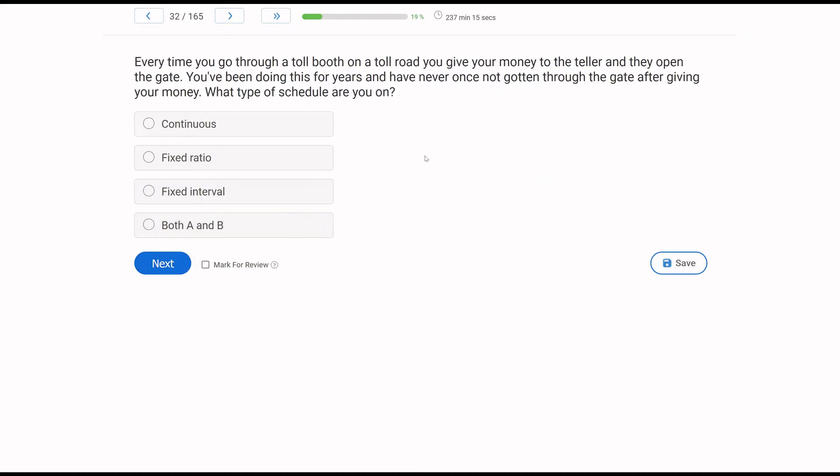Every time you go through a toll booth on a toll road, you give your money to the teller and they open the gate. You've been doing this for years and have never once not gotten through the gate after giving your money. What type of schedule are you on? Let's think about this. It's a basic reinforcement schedule. You have to know basic reinforcement schedules. They are on our task list.